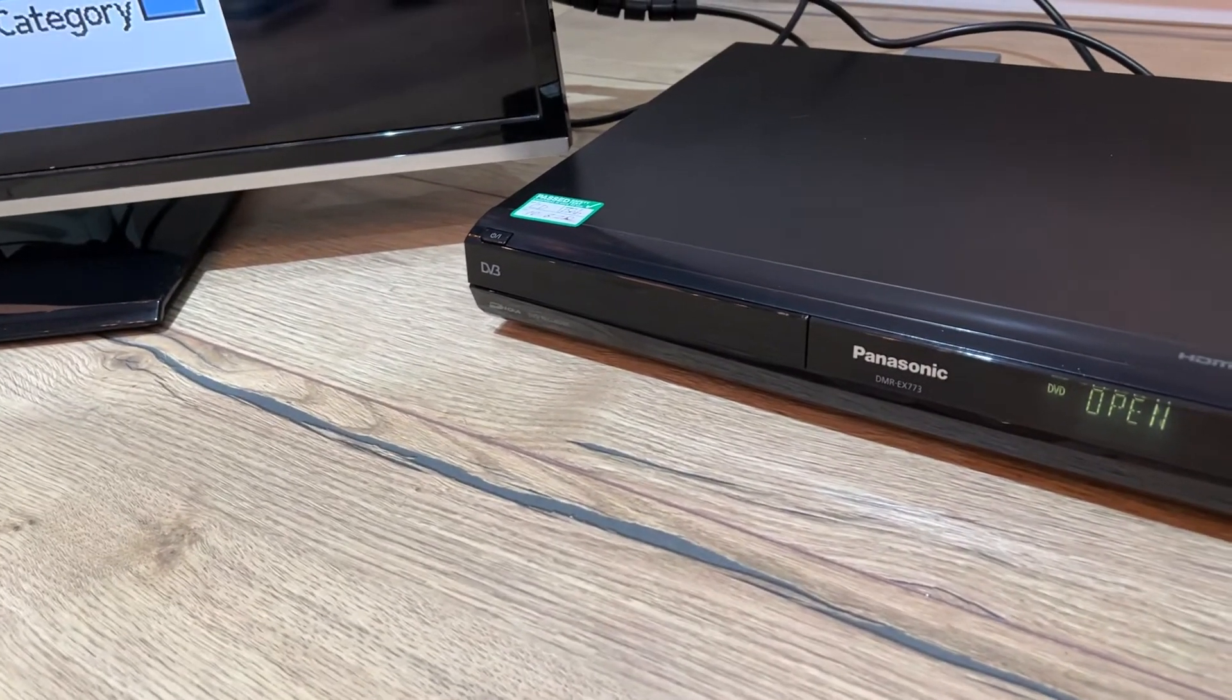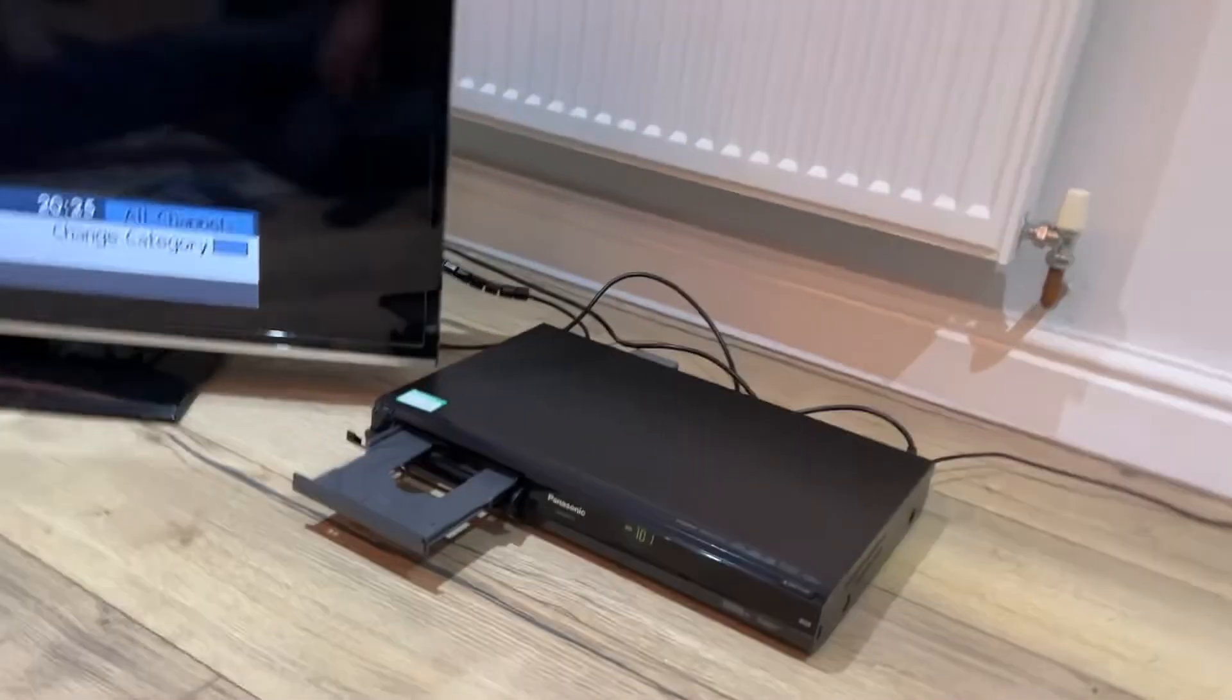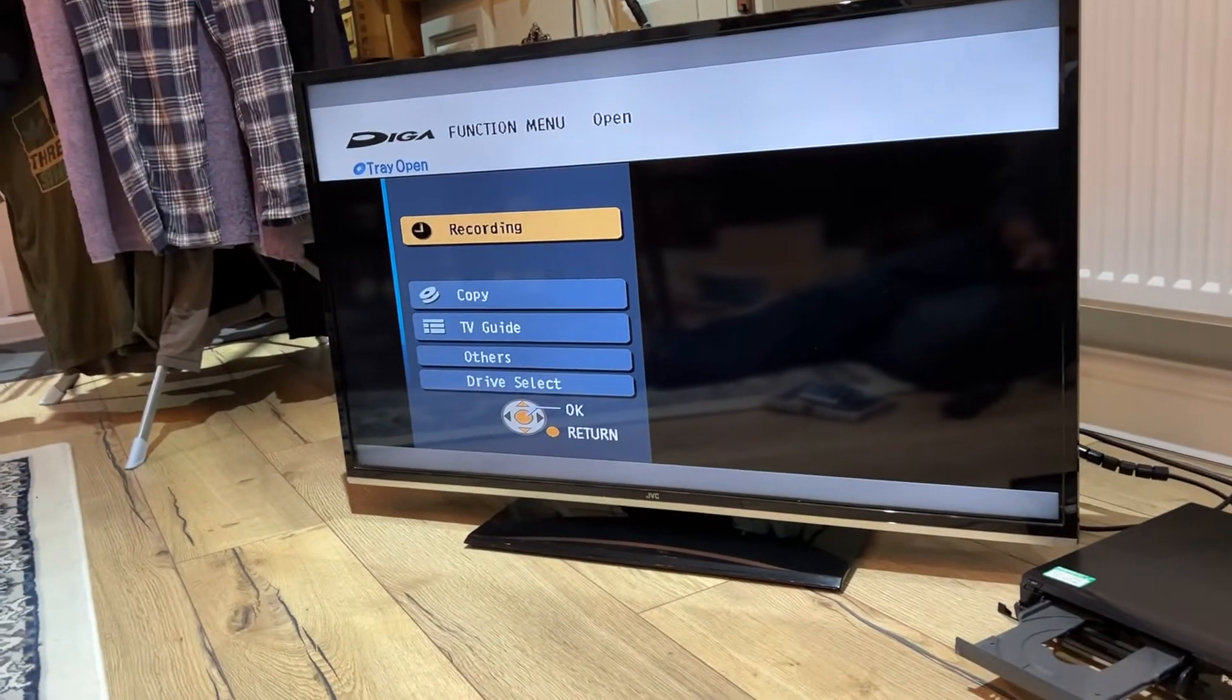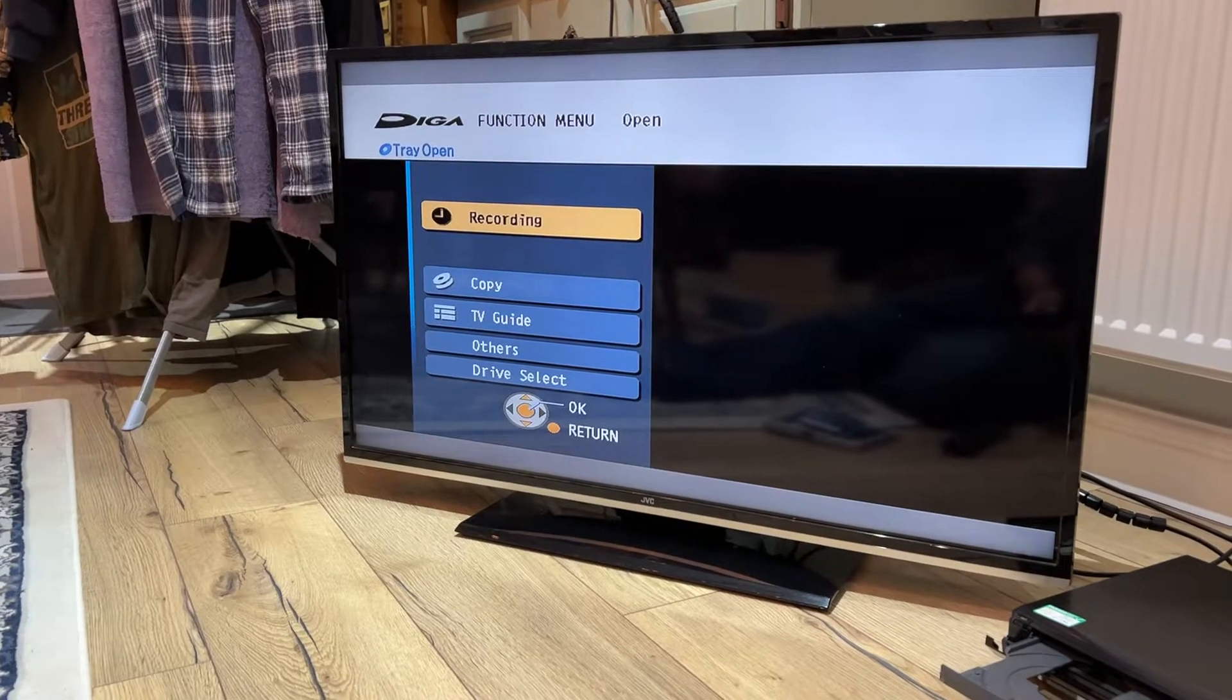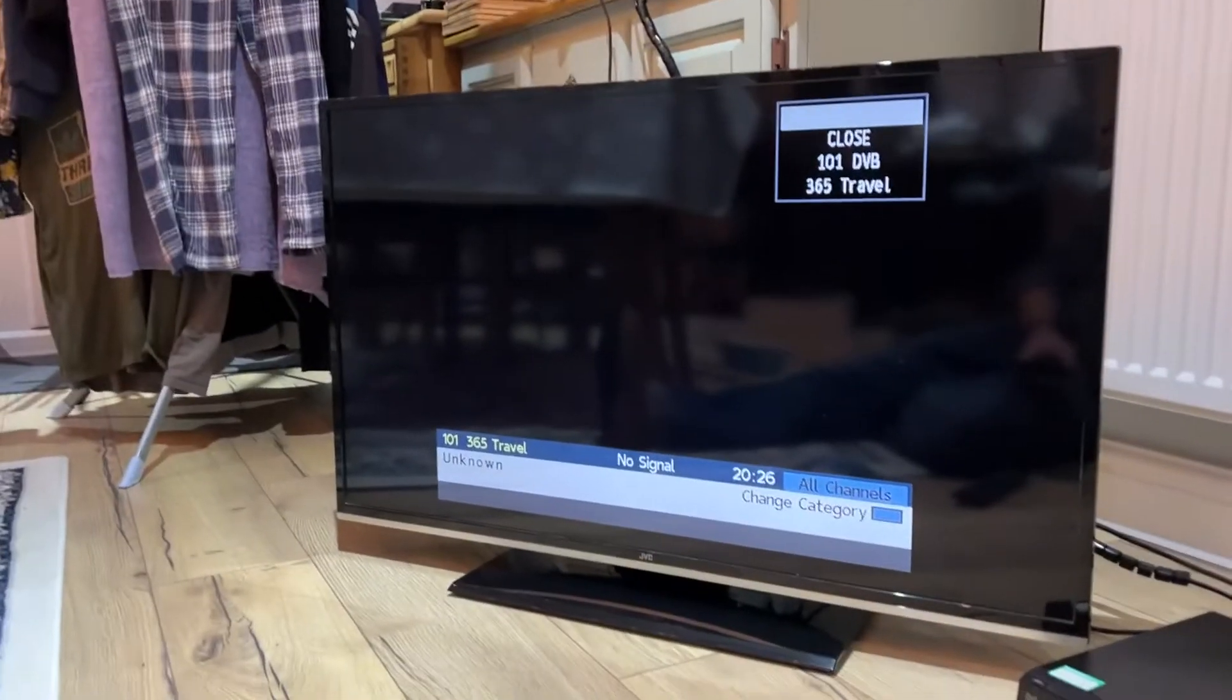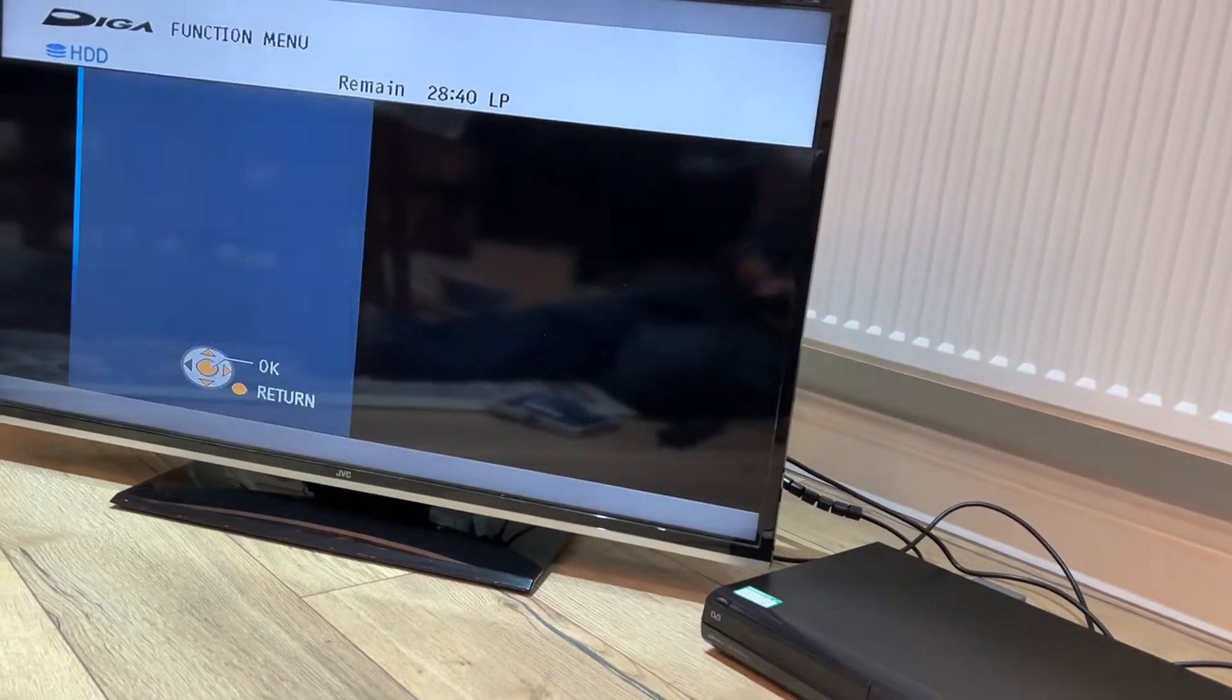Right, so if I press function menu, there we go - look, the screen has recording, copy, TV guide, you know, others, and the tray's open. So if I close the tray, this is no disc, and the function menu should then be different.